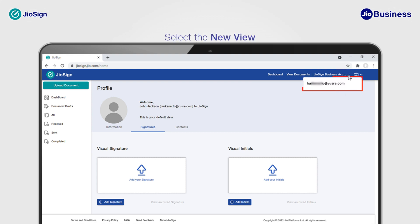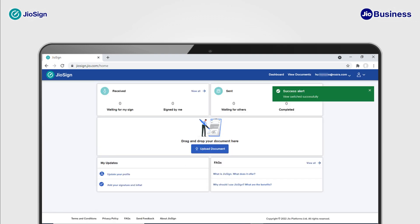Click on the personal view name to switch to personal account view. You will also see that the briefcase icon has changed to a user icon, thus confirming that you have switched to personal account view.